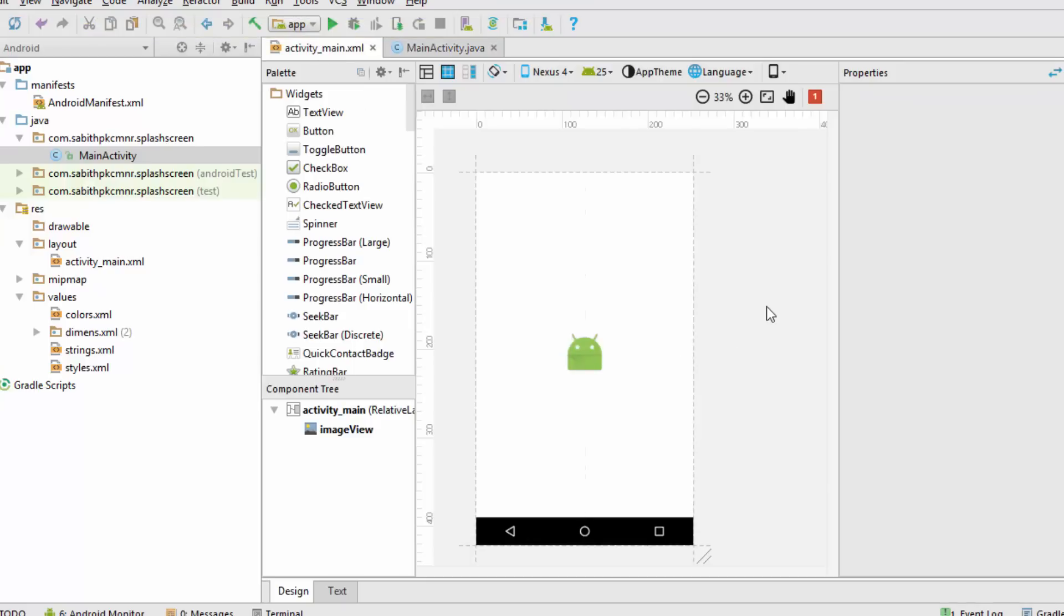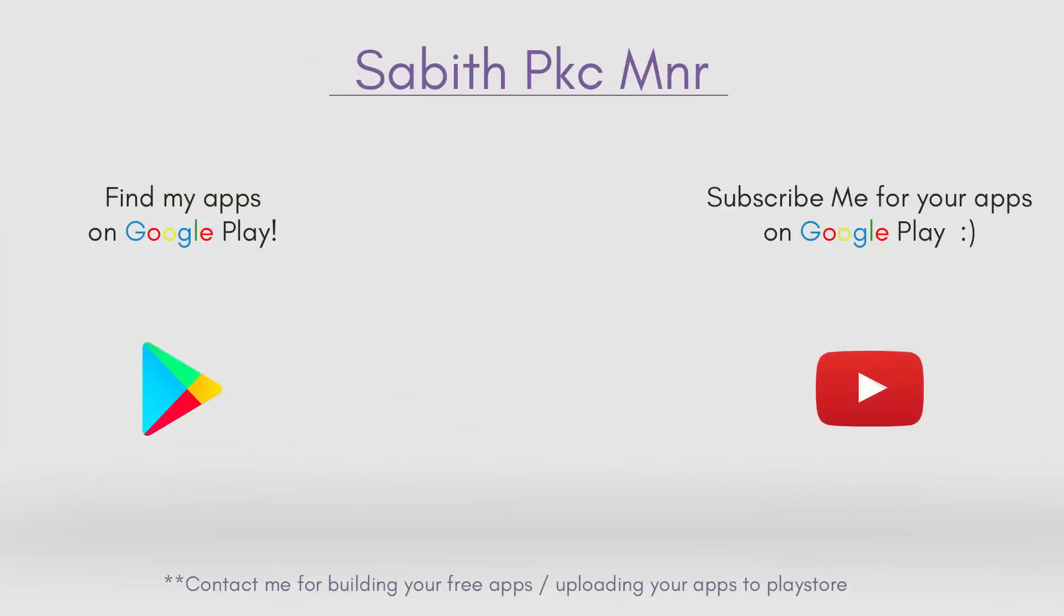I hope you guys have got the idea. If so, give a big thumbs up for this video. If you haven't watched my video coding the welcome screen, you can probably go and check it out. Thanks for watching this video. Have a great day, peace out.